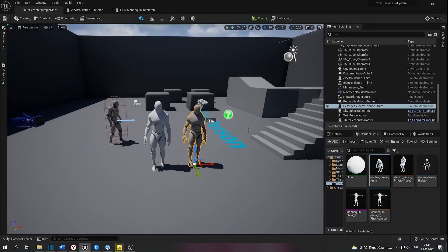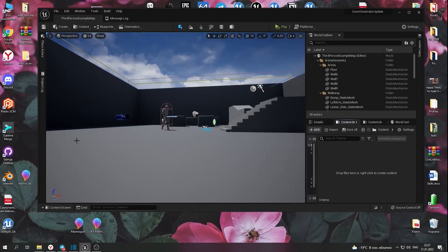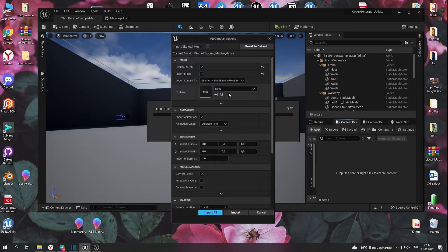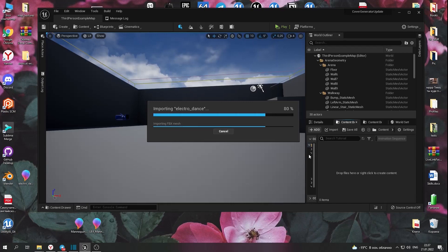So let's start. To fix this problem, you have to load your animation in Unreal Engine. Let's do it.